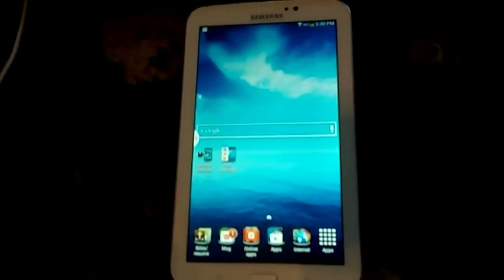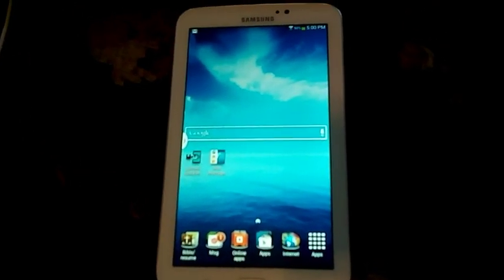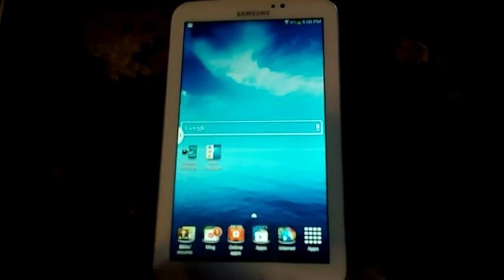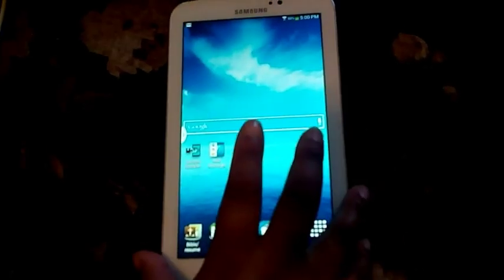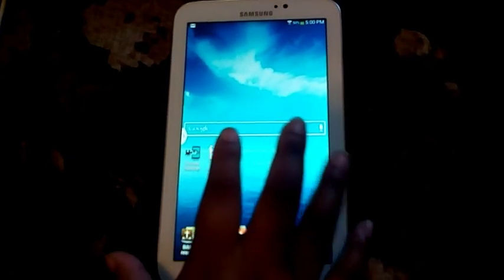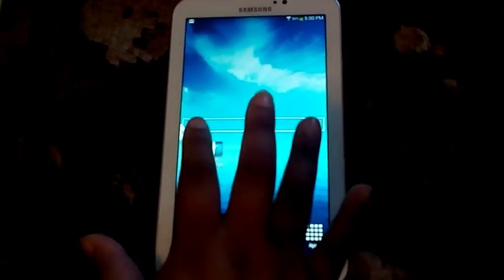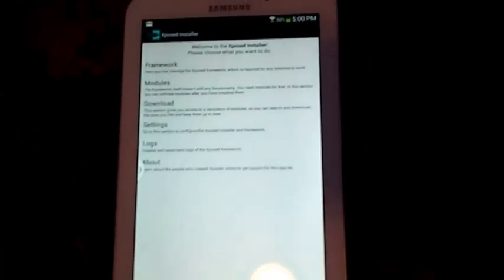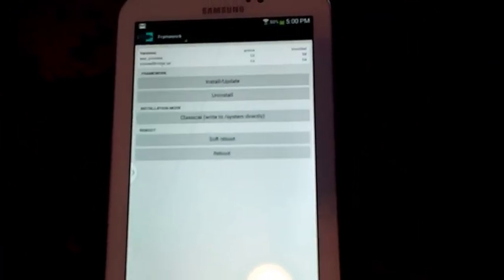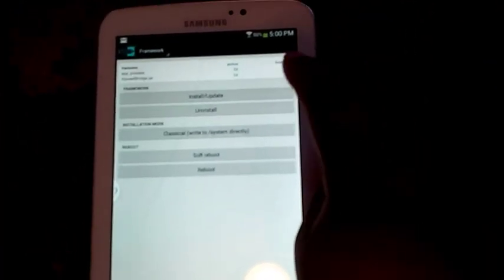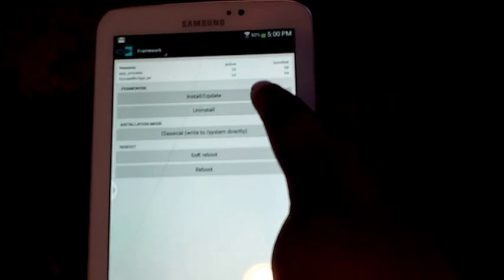Once you've installed them both, you need to go into Exposed installer, click Framework, and you need to hit install/update. Hit OK to confirm, let it reboot.